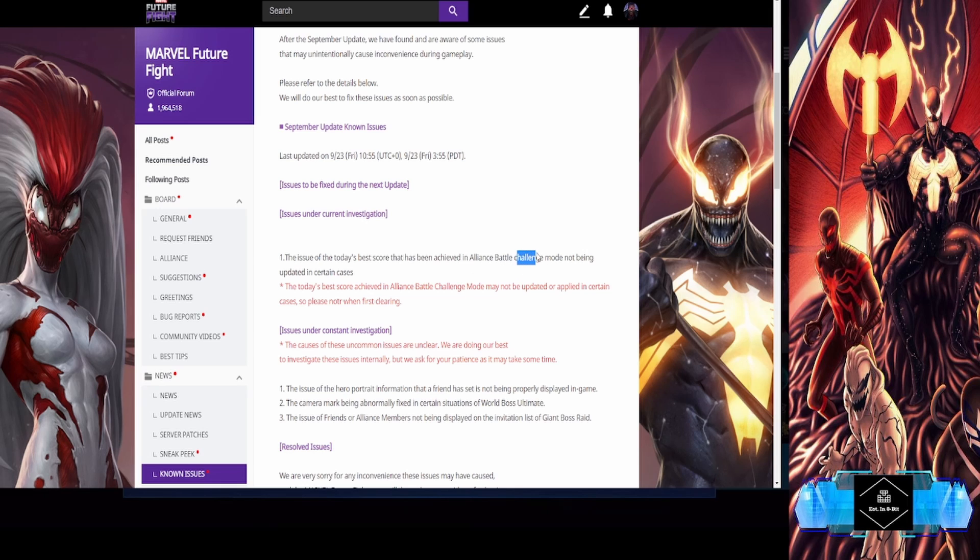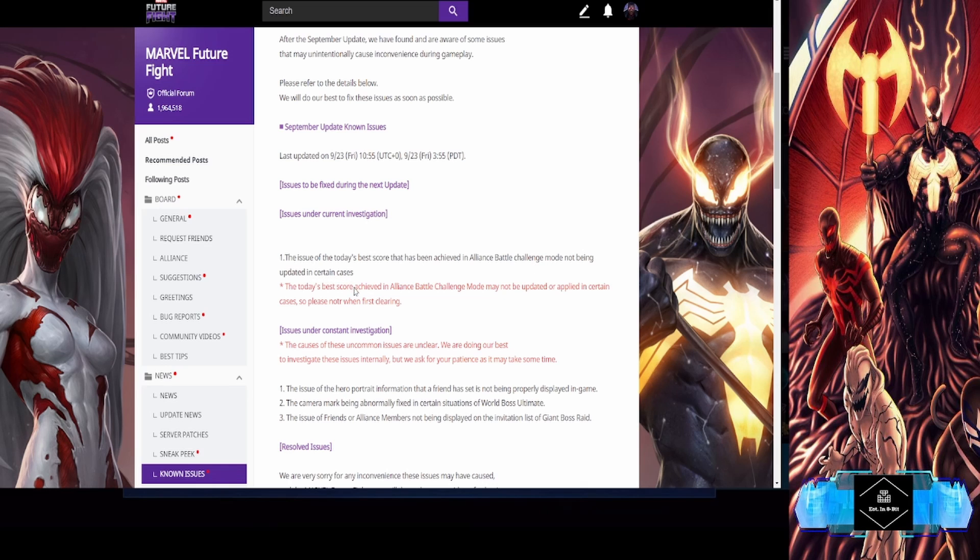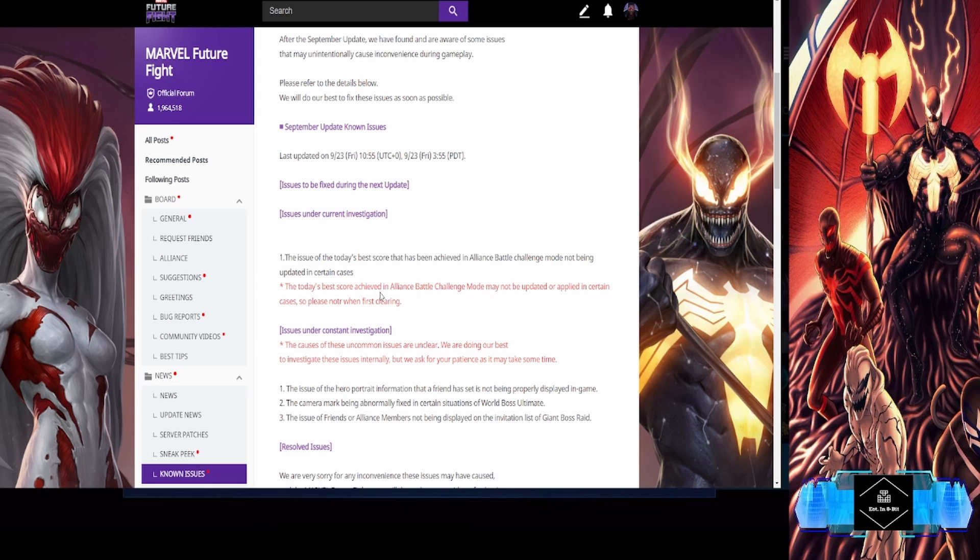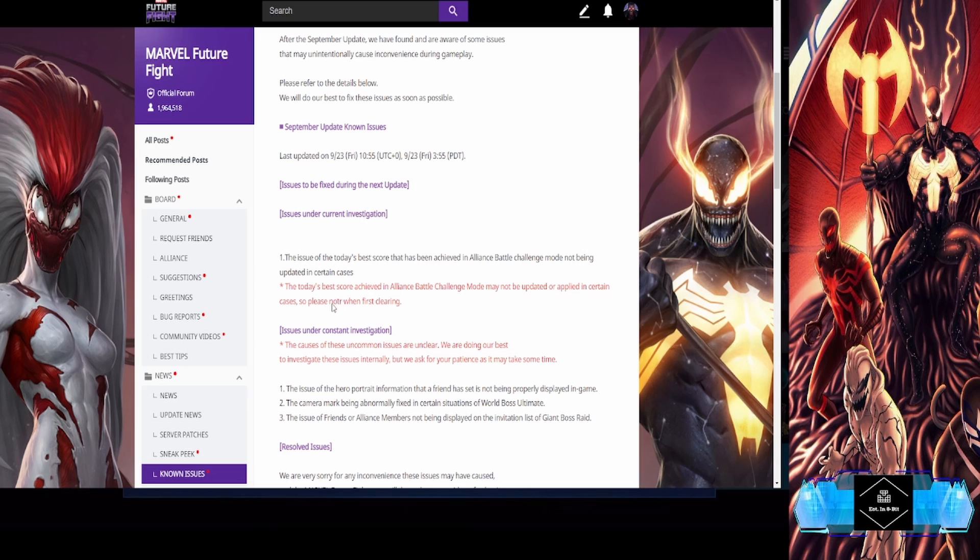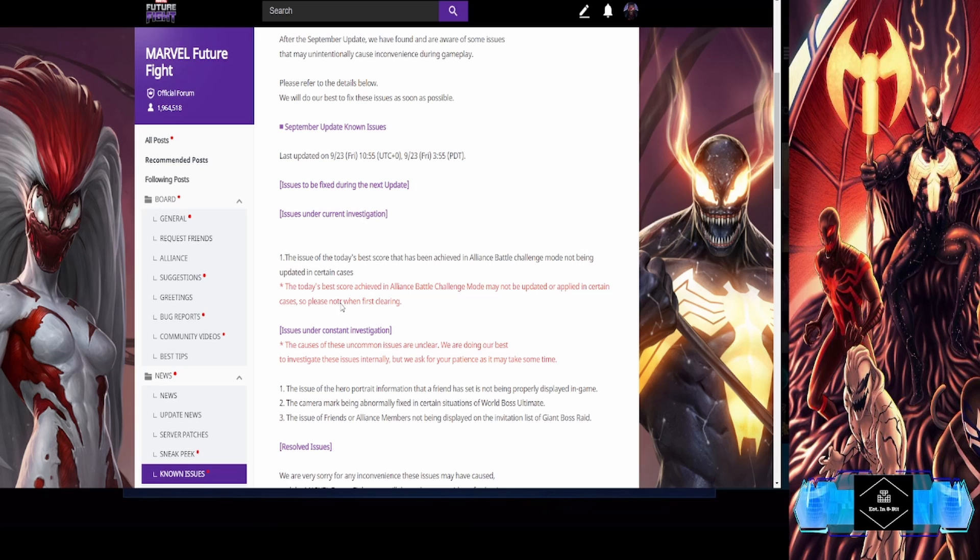The issue of today's best score achieved in Alliance Battle Challenge mode not being updated in certain cases. They must be talking about Alliance Battle Legend. So there's something going on with the best score not being updated. There's also a typo right here with the extra 'or' down there.